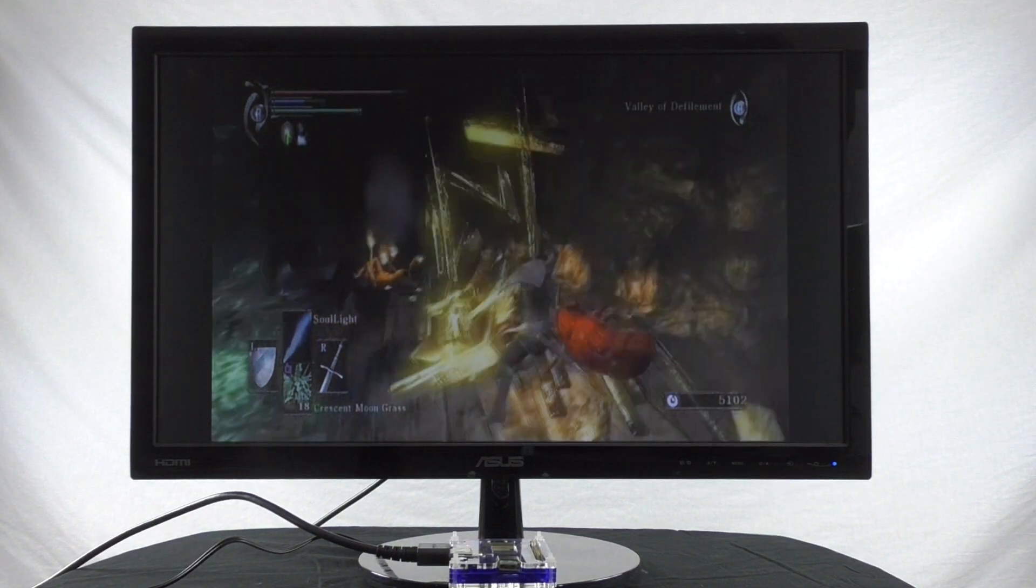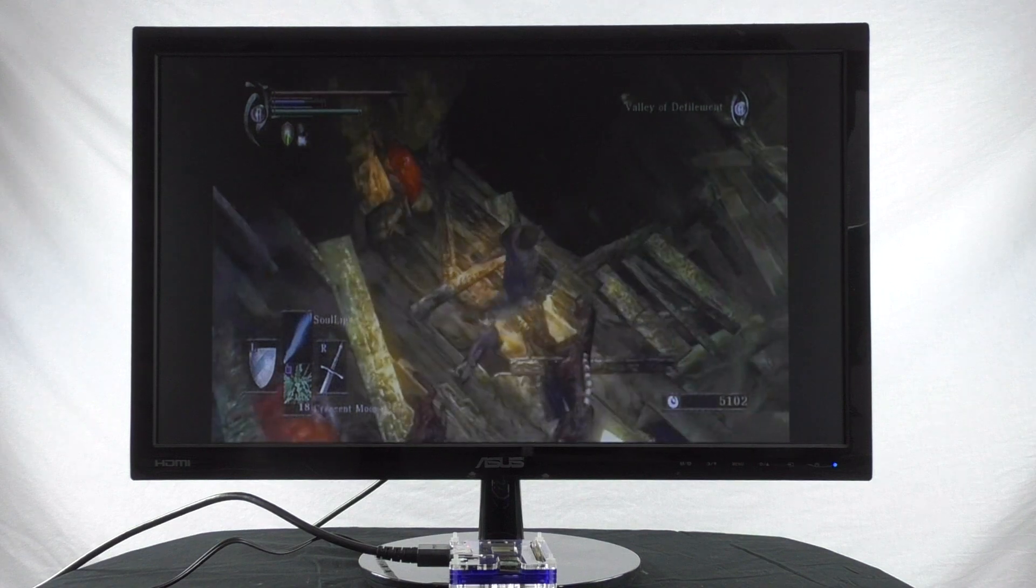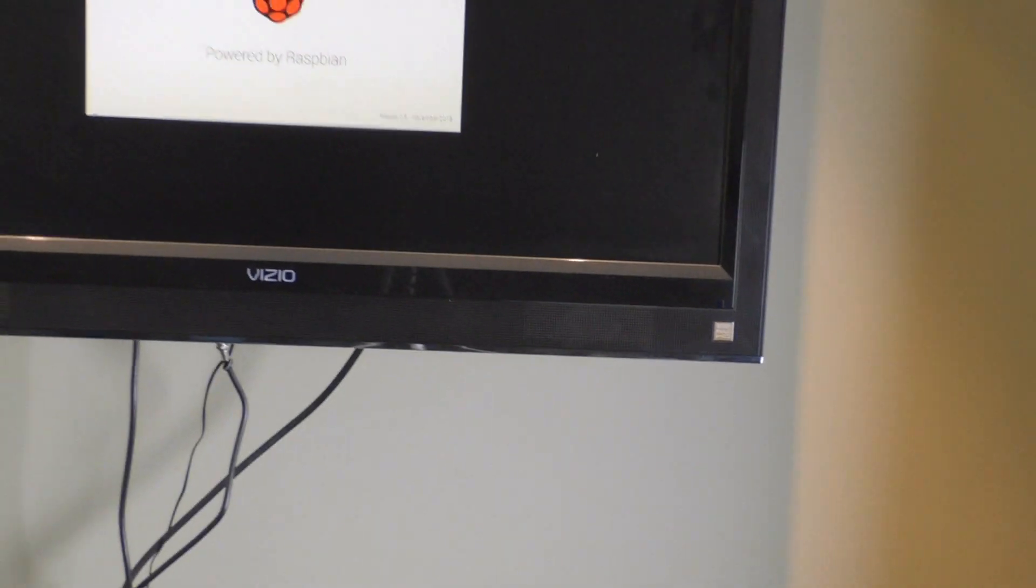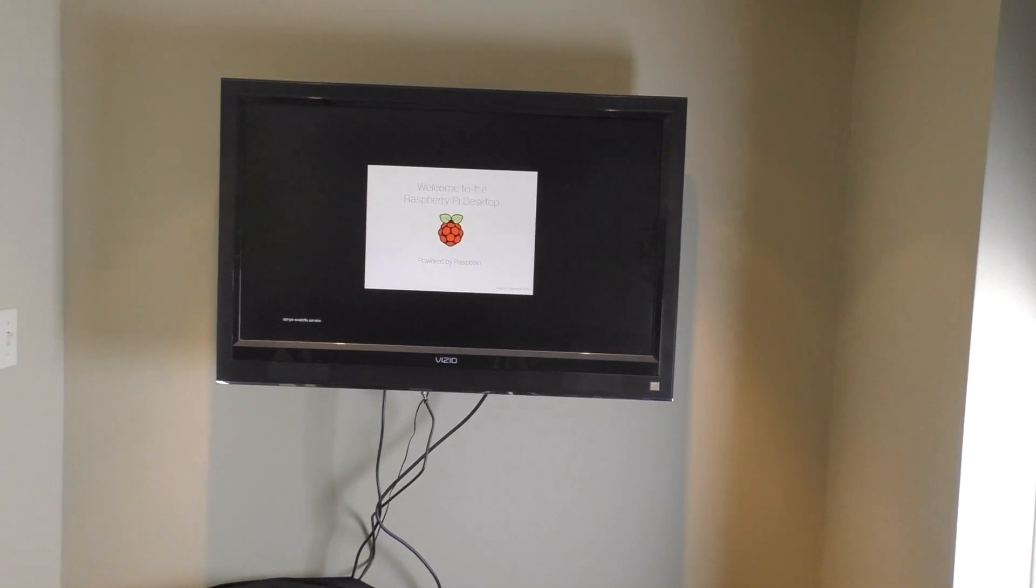Of course, what works on a small monitor also works on anything larger. Here, we have the Raspberry Pi connected to a wall-mounted television screen.